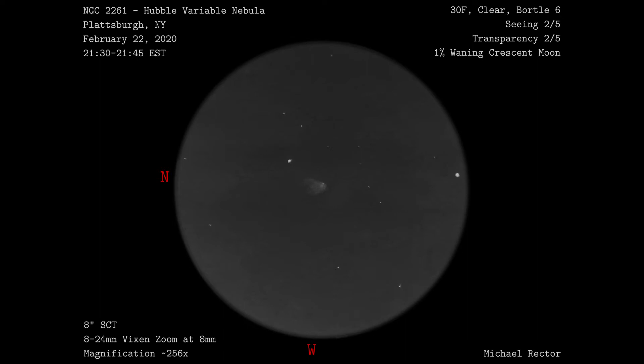I really enjoyed this nebula, it was an interesting object to view. While it isn't a large object and required a lot of magnification, knowing that it's a variable nebula and it might change by the next time I look at it, it really made it more interesting to look at.